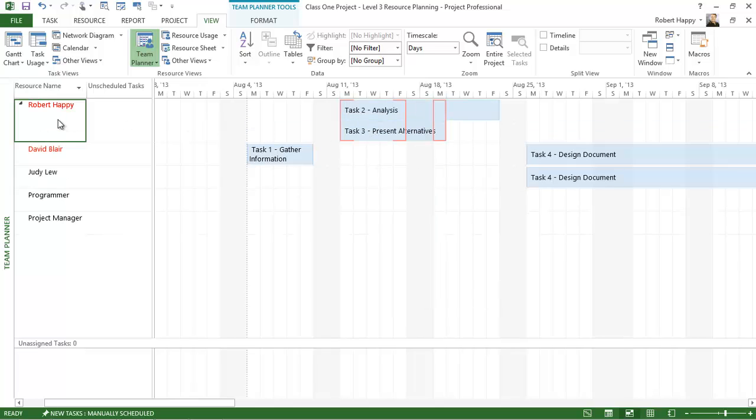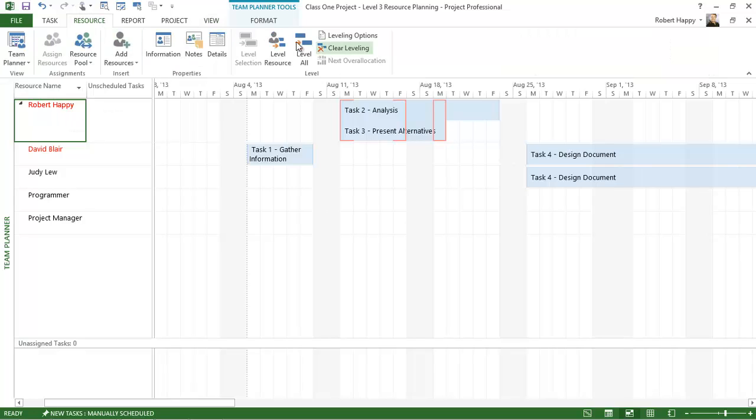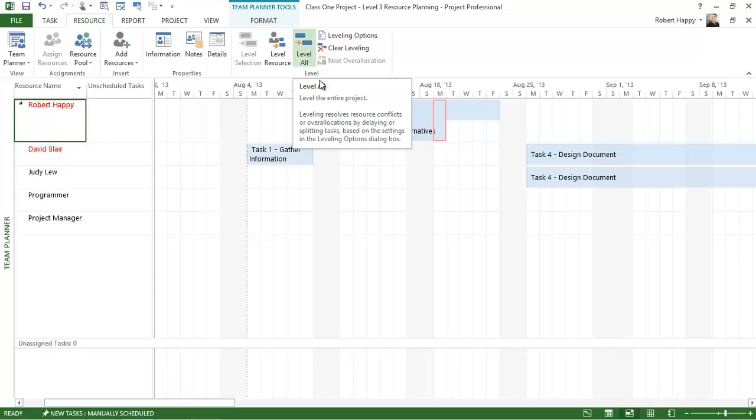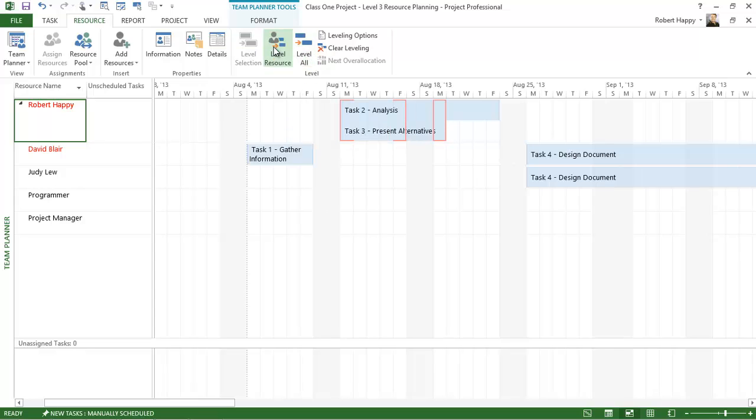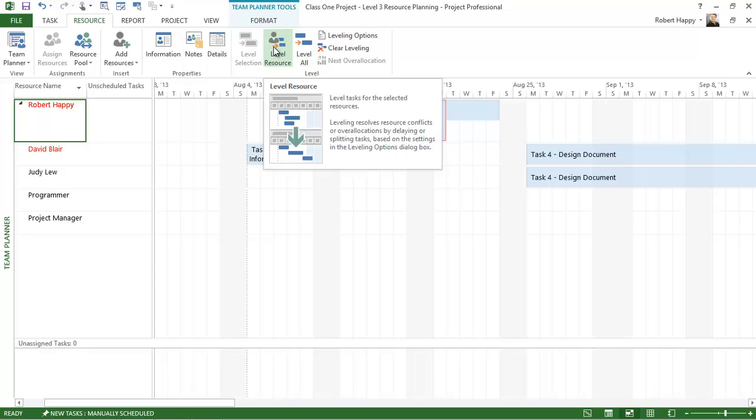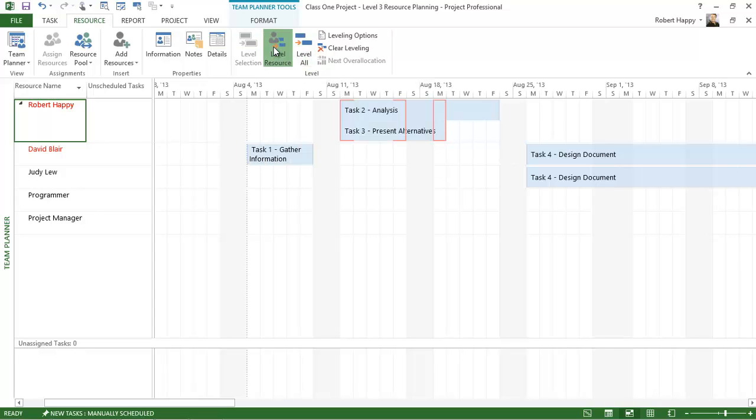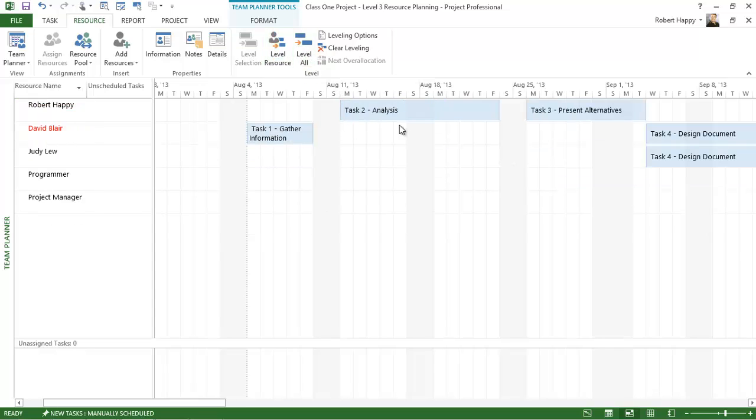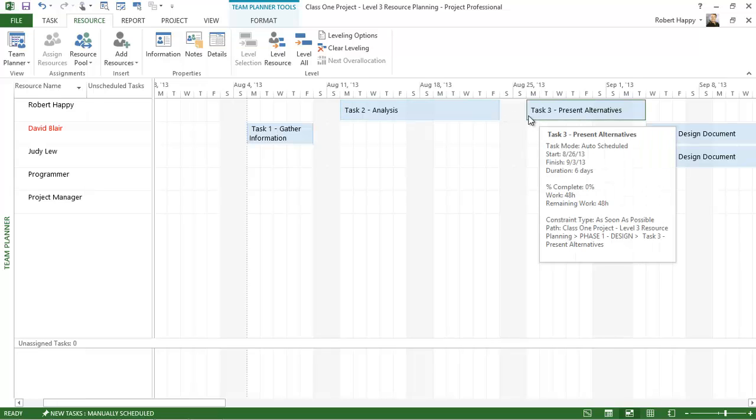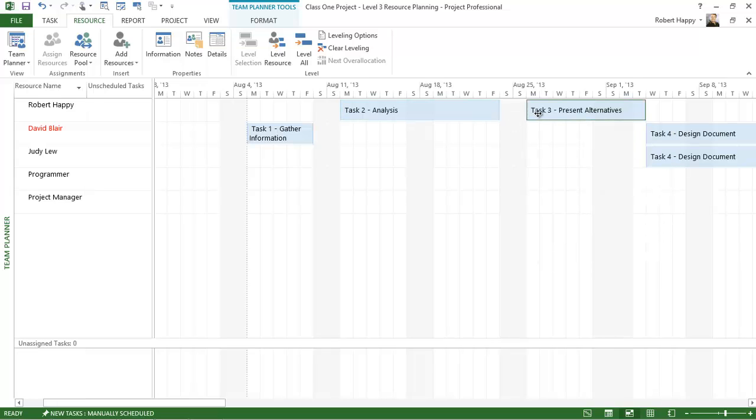I can also click on the resource here, and under the resource tab you'll see that we have this leveling area. Instead of leveling the entire project, I can just level that individual resource, and it will solve the problem for me automatically and just push out that task. You can see that task 3 got pushed out.